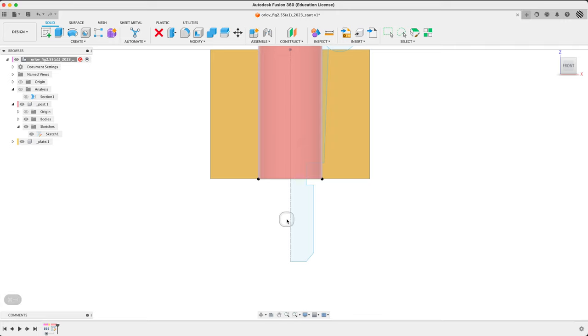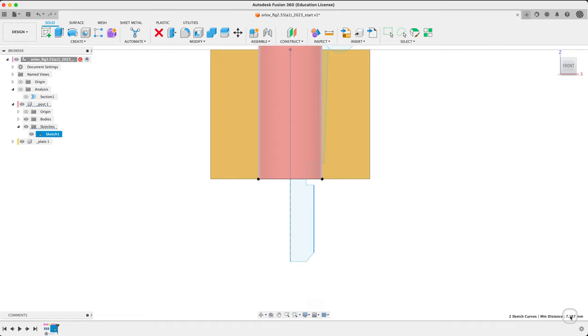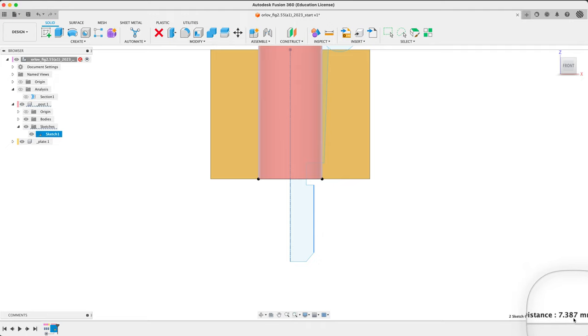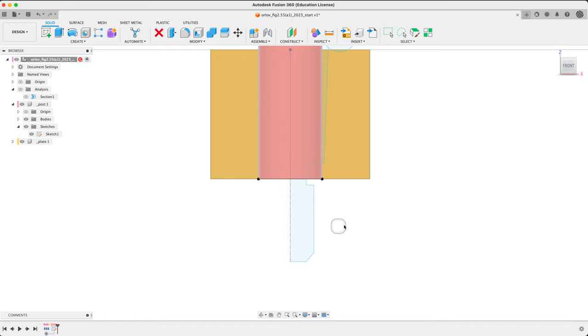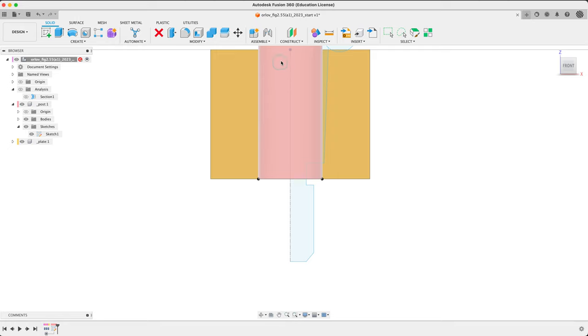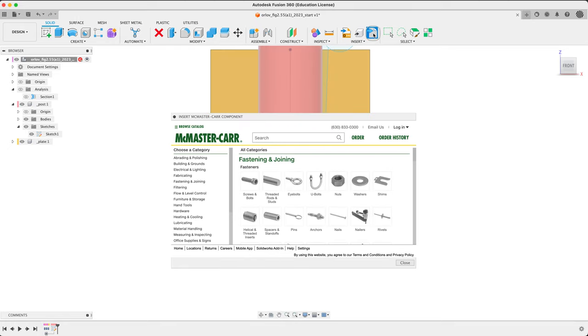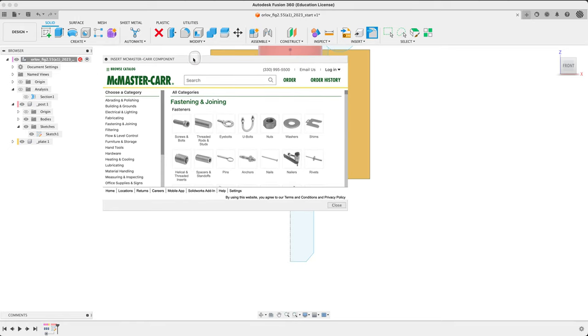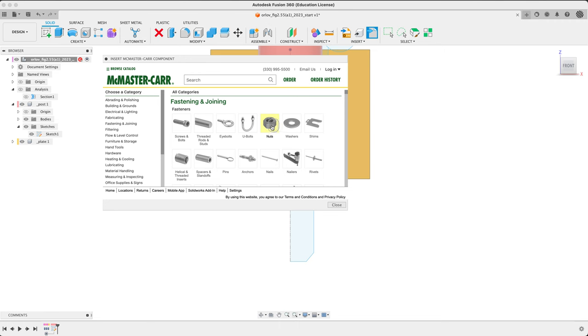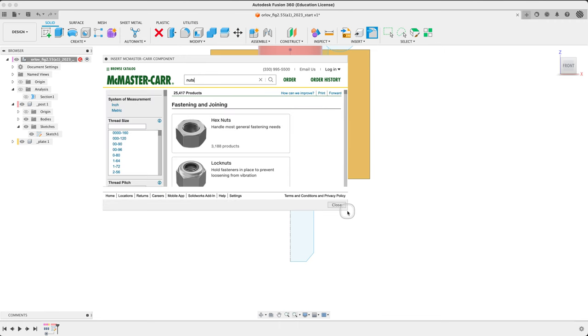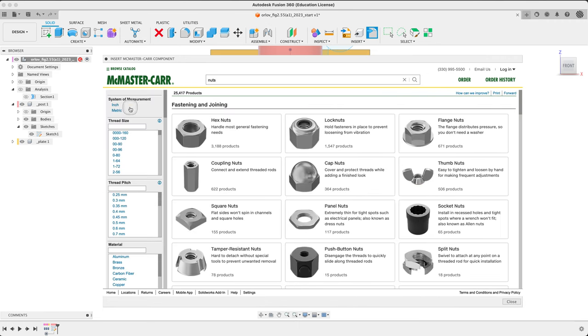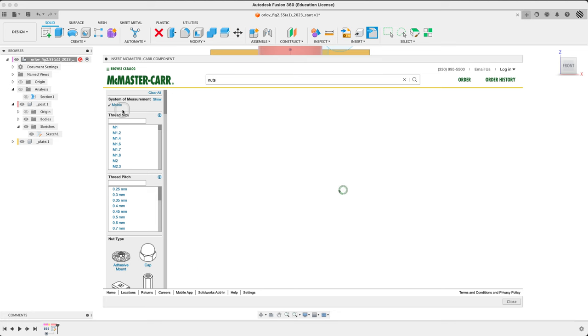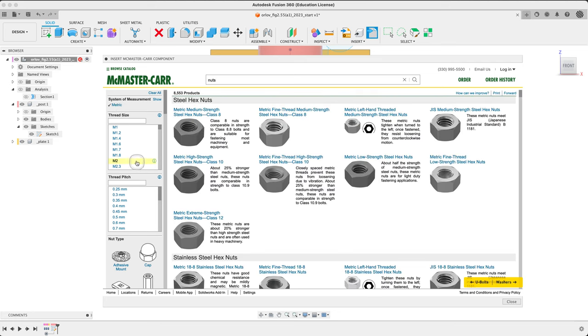Right now, minimum distance right now is seven between these two. I'm just clicking on them. Just using this little lower right to keep track. Seven and a half. Seven and a half-ish. So that's on the radius. We're looking at about 15-ish. 16. Let's look for a 18 or 16 nut.